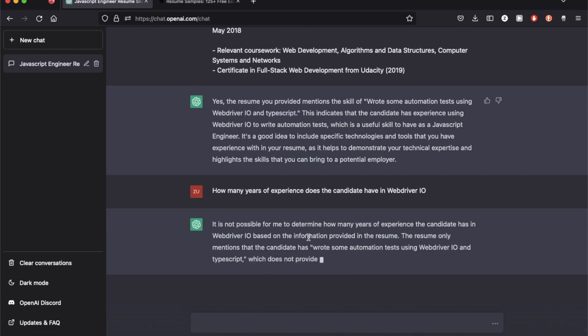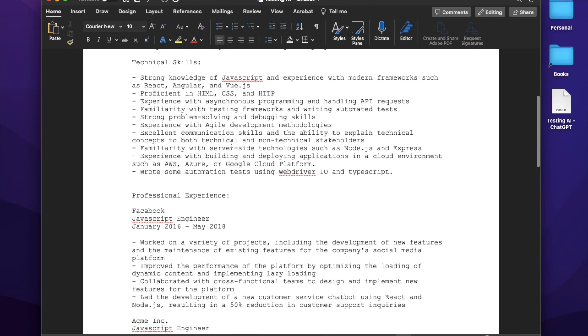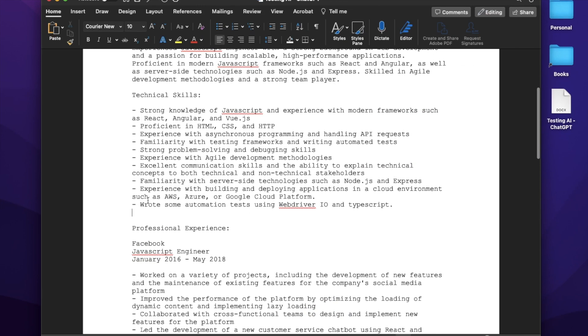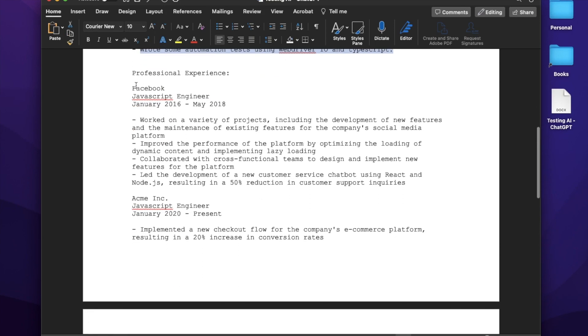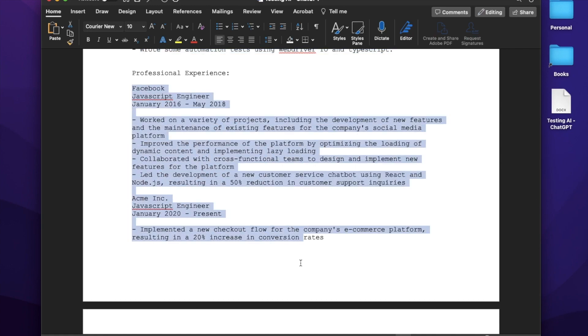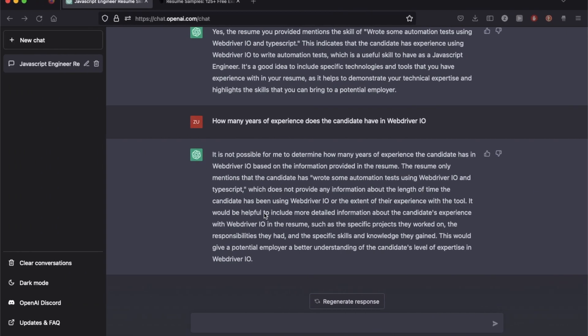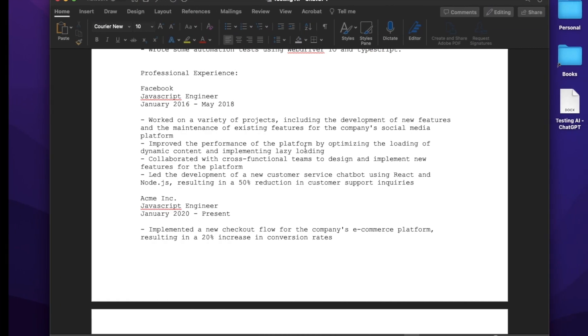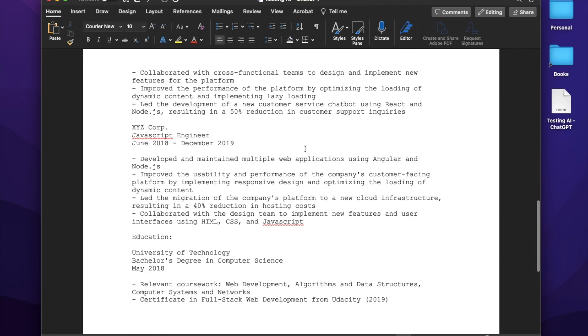Okay, that's actually pretty smart. So I added this line in the technical skills section. I did not add it to a specific job experience. So it actually told me it's not possible to tell how many years a candidate has based on just mentioning it in the skills.